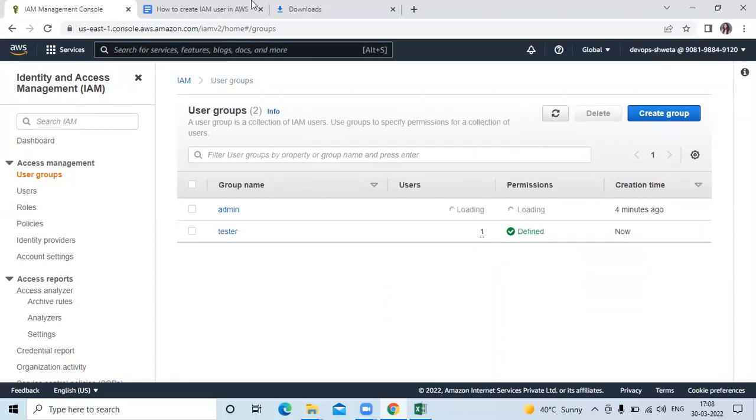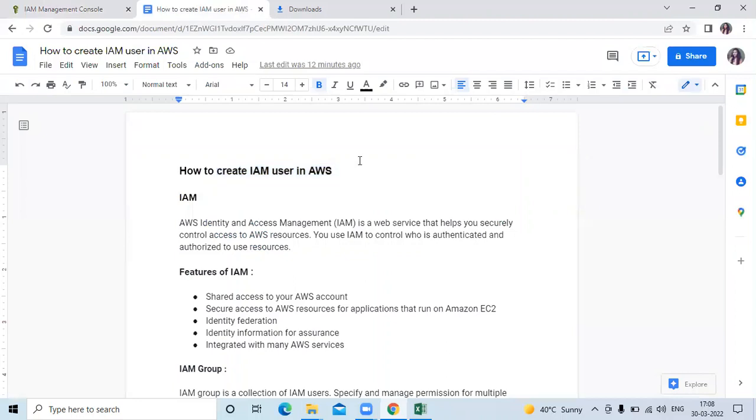So in this video, we have learned how to create IAM user in AWS as well as how to create group. Thank you for watching our video. I hope you like the video and it's helpful to you. Please like, share, and subscribe to our DevOps Hint channel. Thanks, bye.